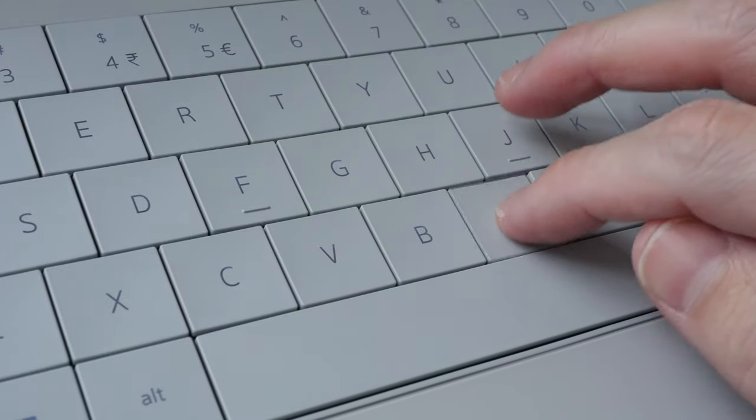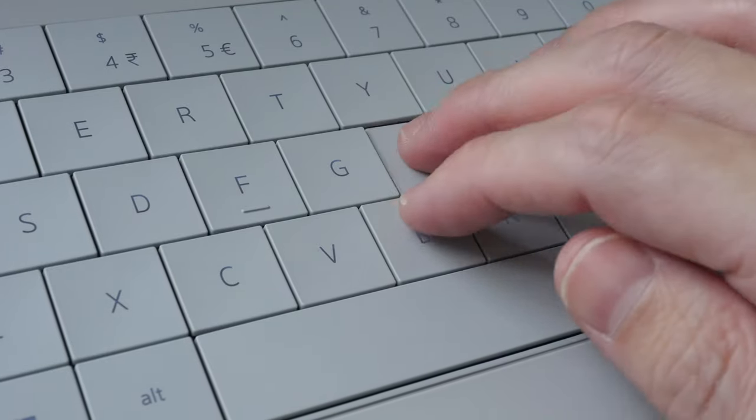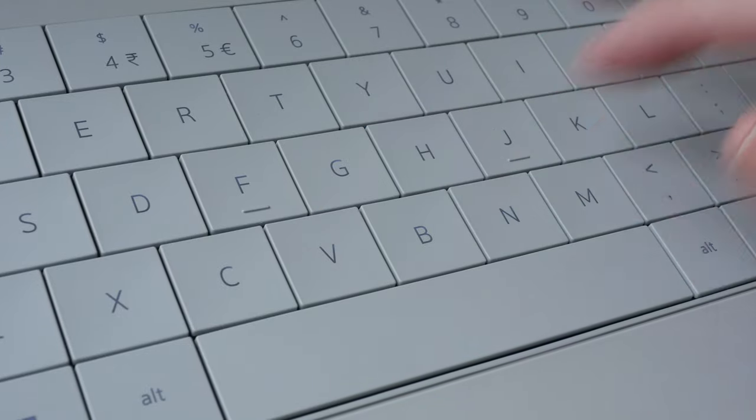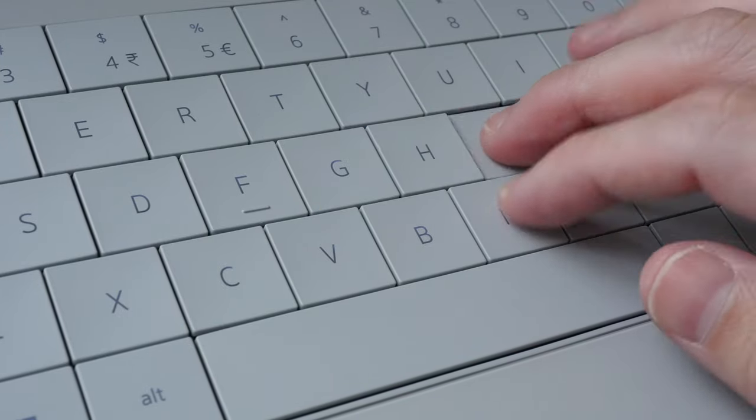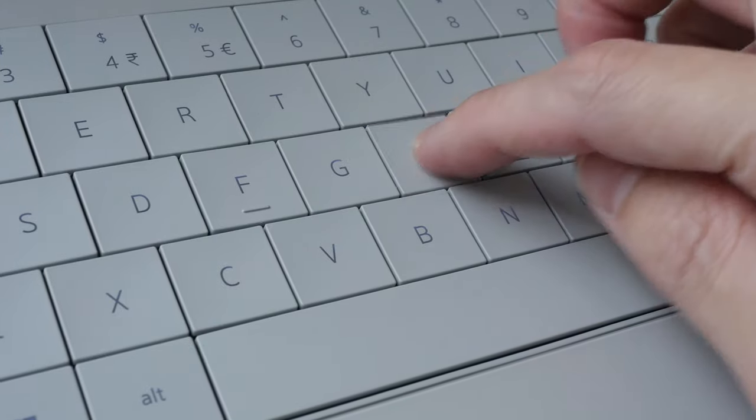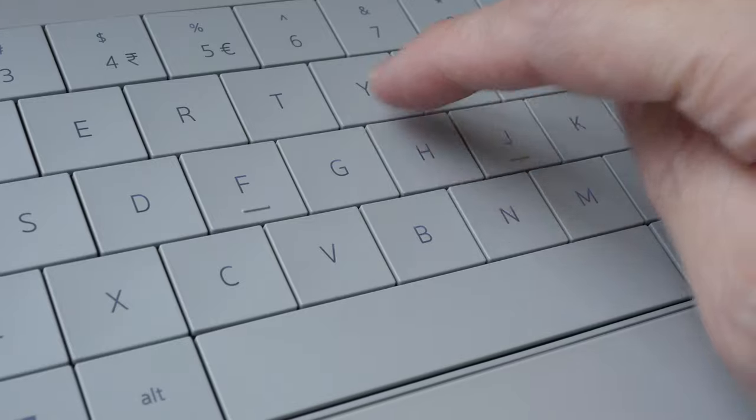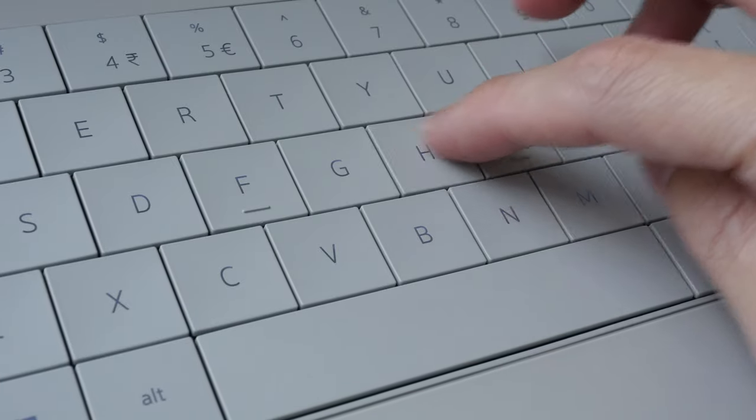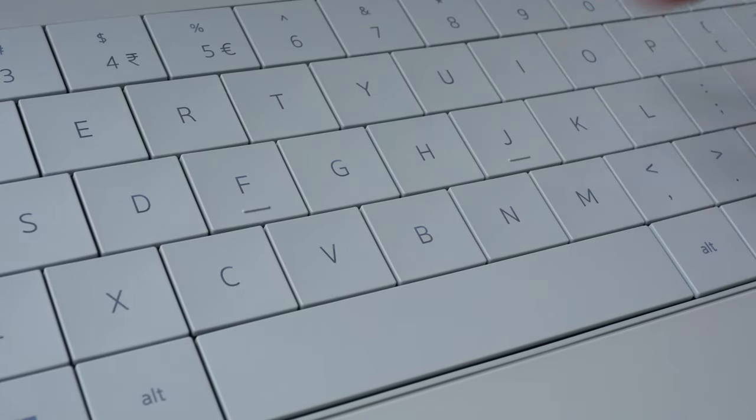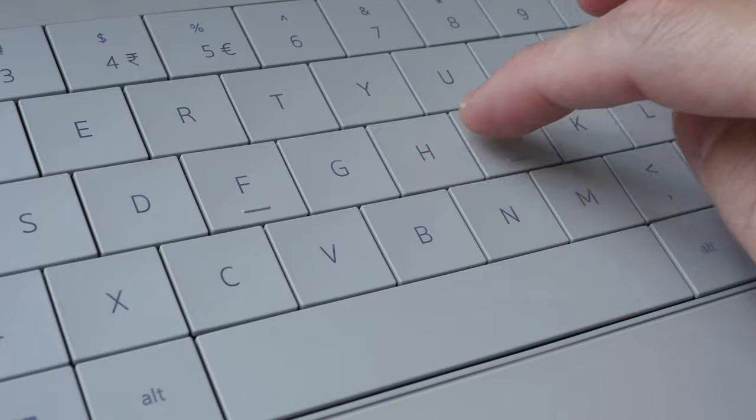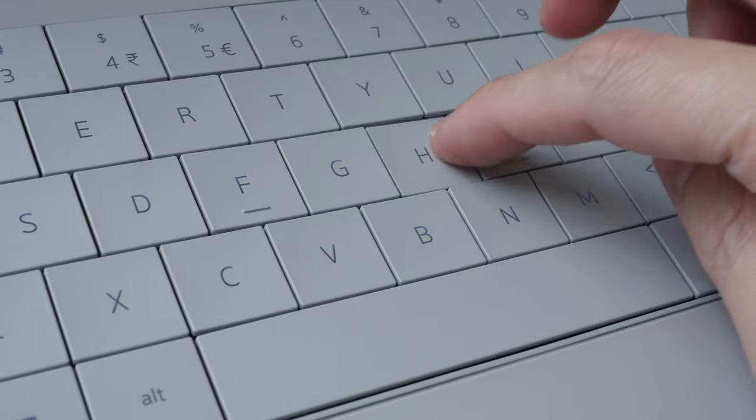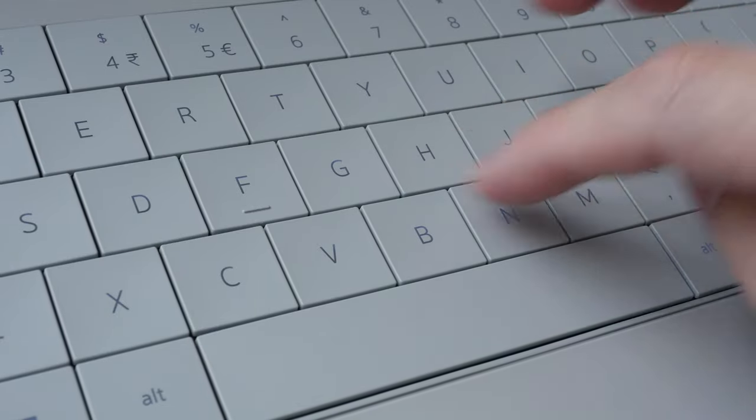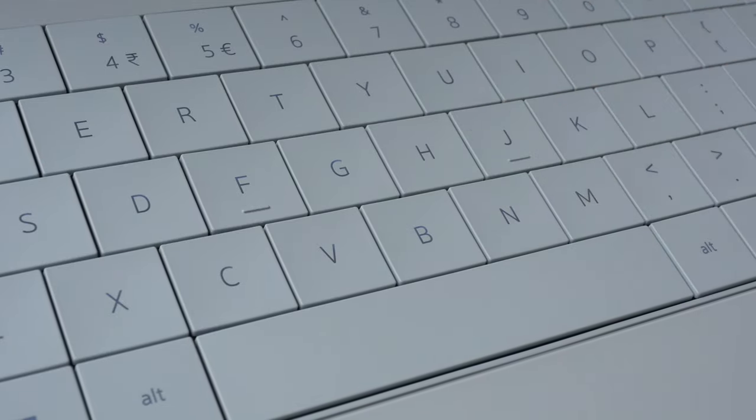The keys have good travel and feedback and the overall typing experience is quite pleasant. Just that you have to make sure your finger hits the middle of the button because there is no spacing between. If your finger is closer to the edge it may hit the other button but this is mostly a non-issue.